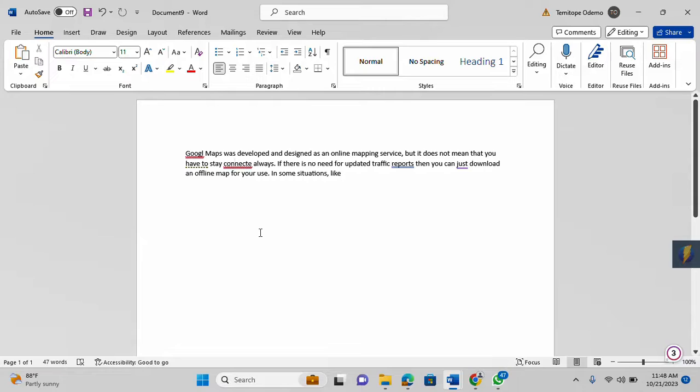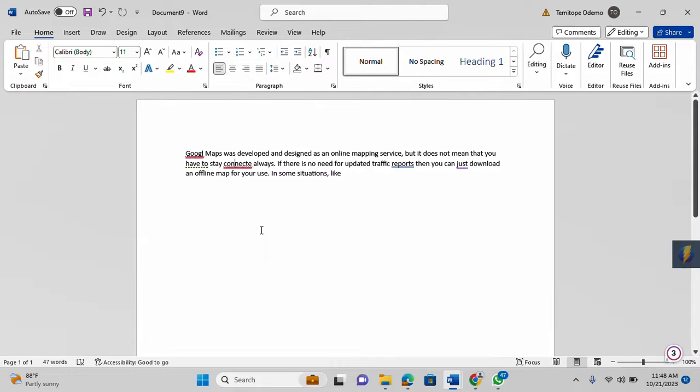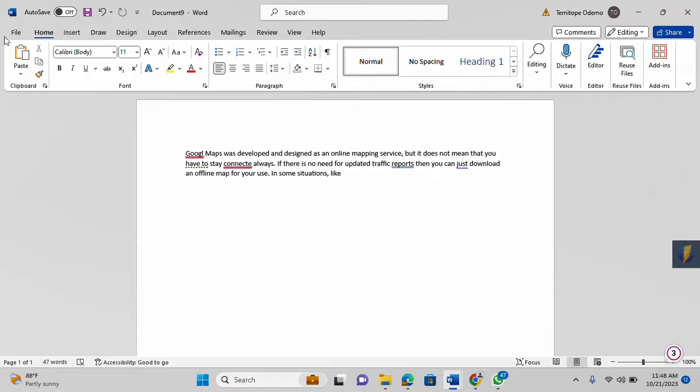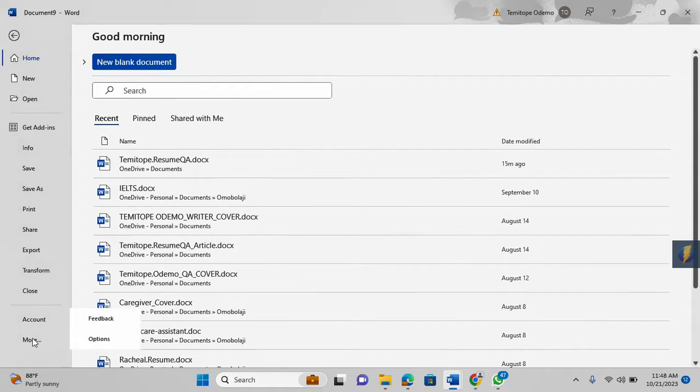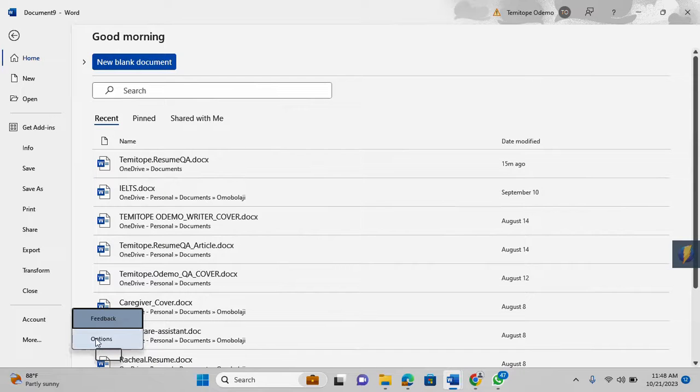Then you need to troubleshoot further. You need to check whether the settings, the spell checking settings, are fine or not. What you need to do is go into the File here, then you see More Options.